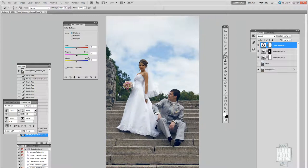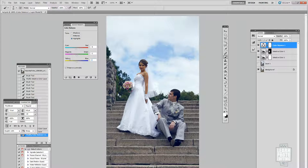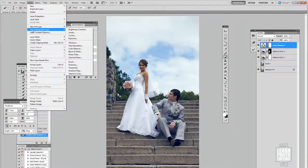Looking at the shadows and the highlights — this shows the difference. What I like to do is add another adjustment layer. I'm going to select Black and White.